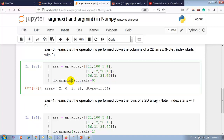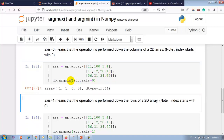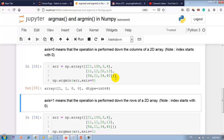For argmin with axis=0, the output is also 4 values because there are 4 columns indexed 0 through 3. The minimum number is at index 1 of column 0. The remaining outputs are 1, 0, and 1 for columns 1, 2, and 3 respectively.